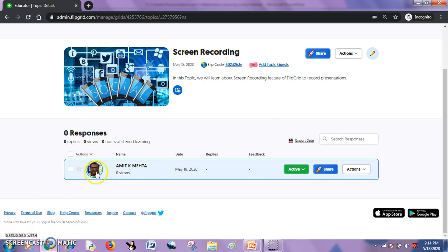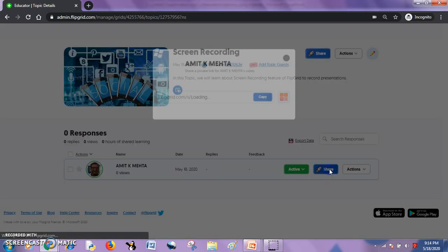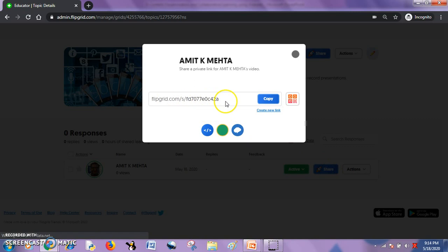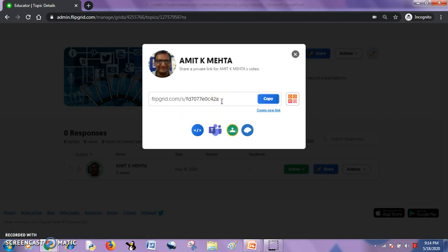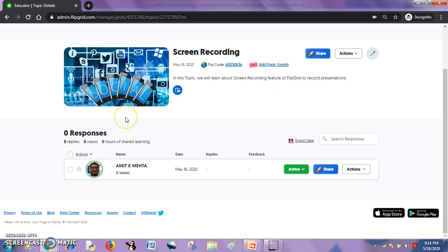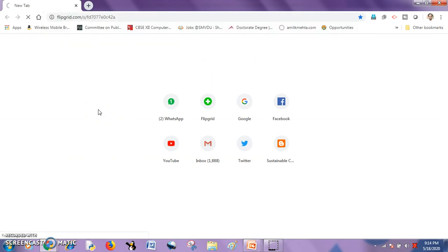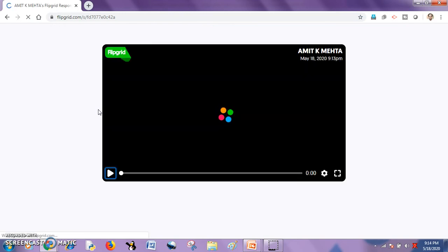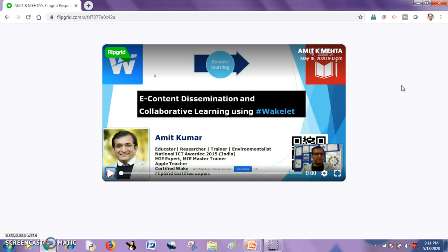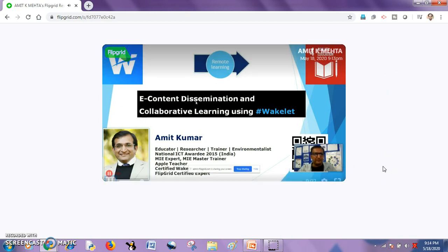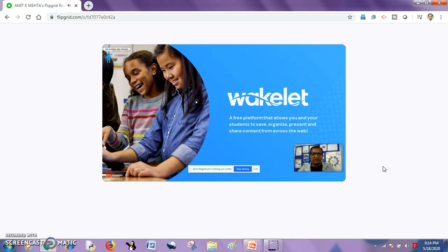If I want to share this video with my students, I will hit the share button, from where I can get a link which can be shared with my students for this particular topic. I will copy this link and open it in another browser window to see what a student can see when they hit this link. They can see the video directly — it is my recorded lecture. This is how I can share.